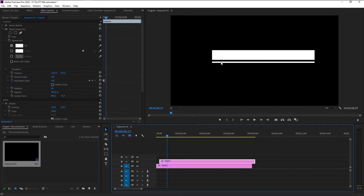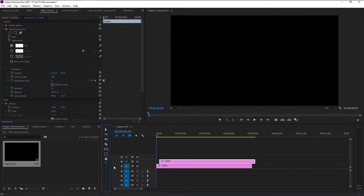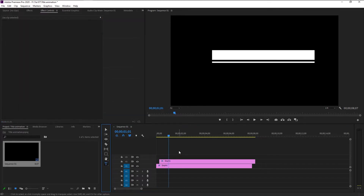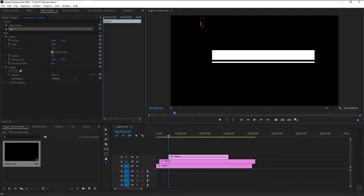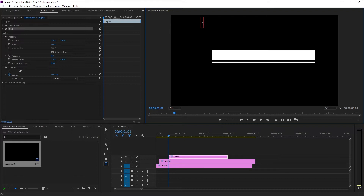Now we have to make our text reveal inside our shape. Take the Text tool, make sure you don't select any existing layer, and click anywhere on the canvas. This will give us a new text layer on its own without making the shape layer its host. Now let's type in 'Text Reveal.'